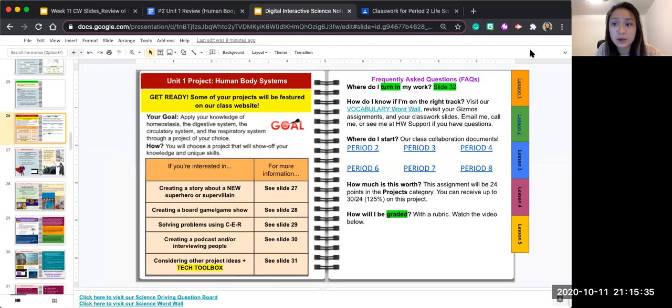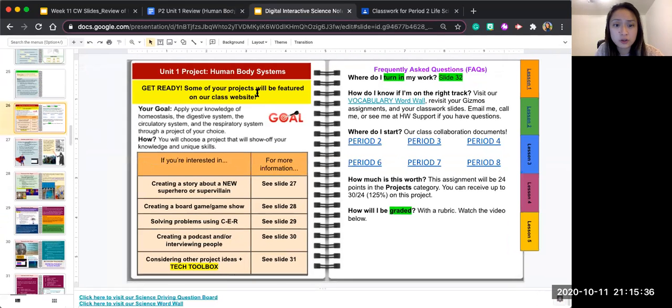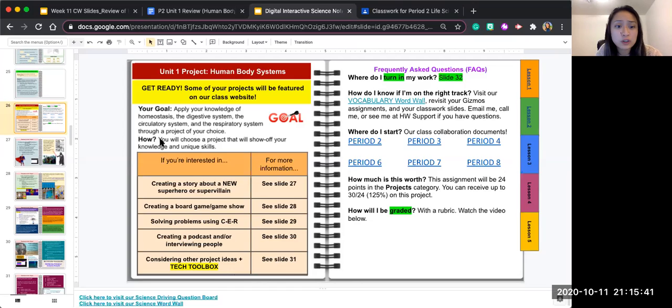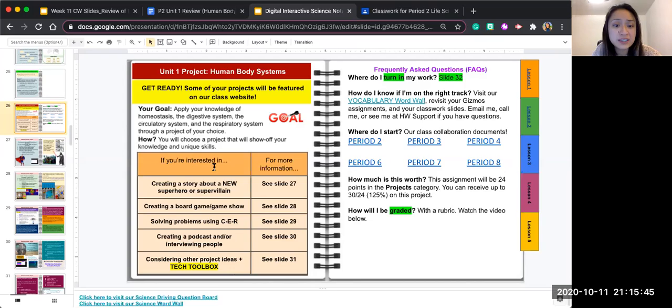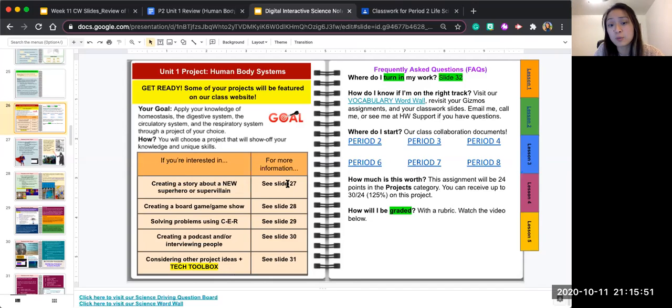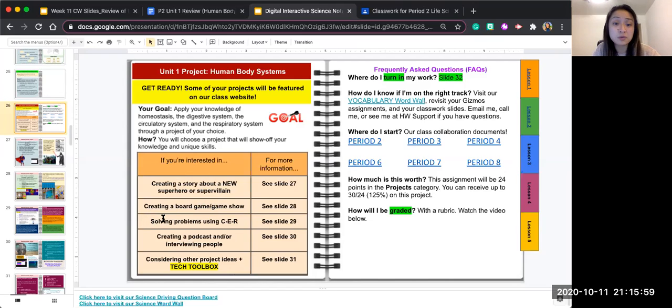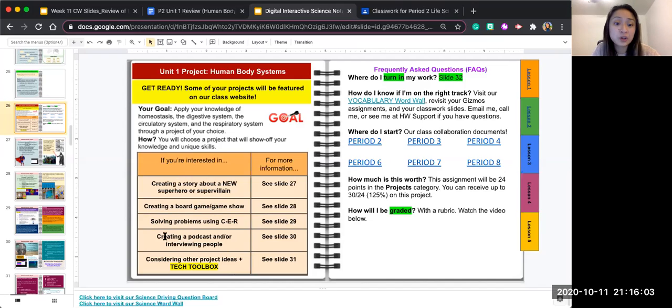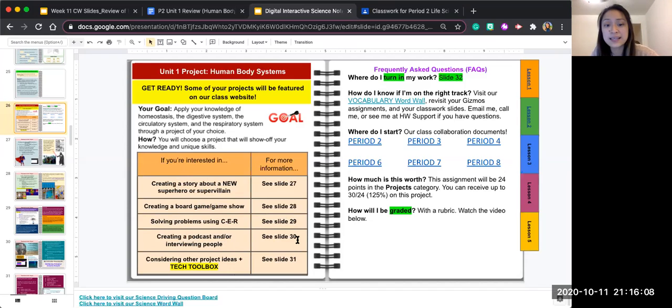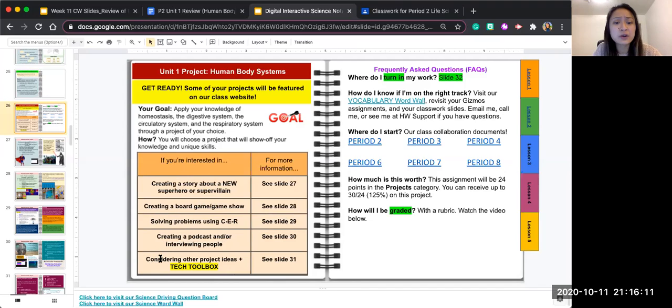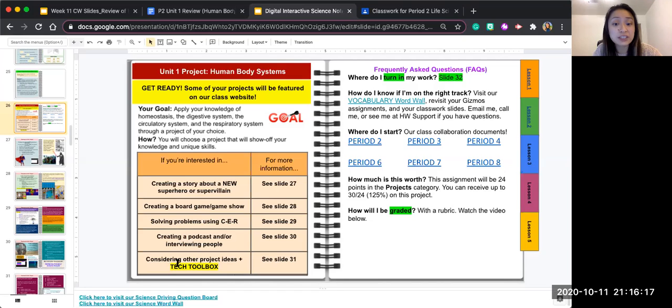I'm going to click on this carrot to make this screen a little bit larger. You're going to choose a project that will show off your knowledge and your unique skills. If you're interested in creating a story about a new superhero or super villain, go to slide 27. If you want to create a board game or game show, go to slide 28. If you want to solve problems using CER, go to slide 29. If you want to create a podcast or interview people, go to slide 30. And if you want to consider other project ideas or look at our tech toolbox, go to slide 31.